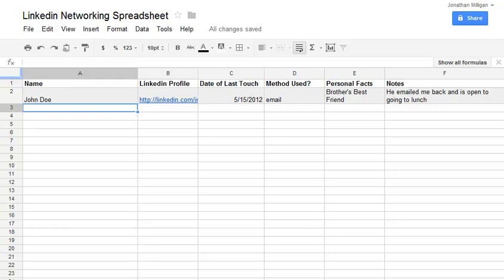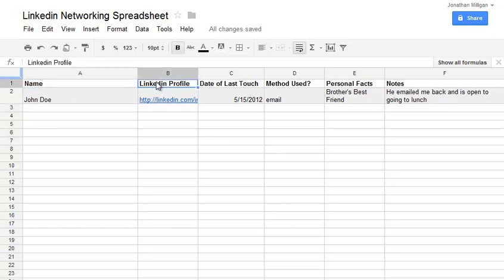So here's what I've got. I've got a simple spreadsheet. Basically, we've got an area for name, then LinkedIn profile so you can easily click on it and go right to their LinkedIn profile, and date of last touch.